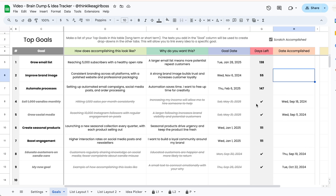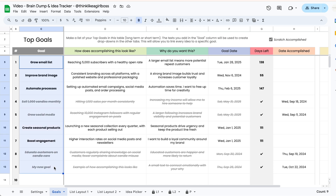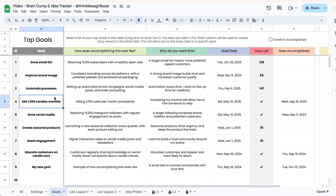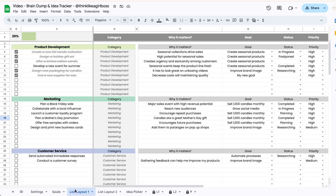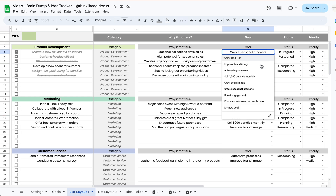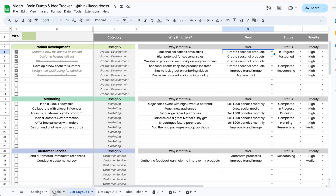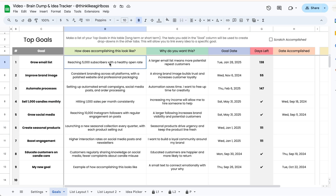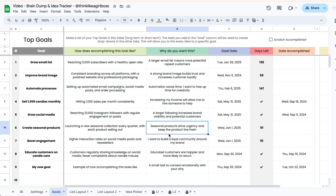Everything is optional but I highly suggest that you do add at least your goals here, because once you're brain dumping your ideas you're going to be able to connect each of your ideas to one of these goals. Dropdowns are going to be created based on whatever information you add here, and that's the main reason why this exists — the rest is just for your own reference if you want to fill it out.